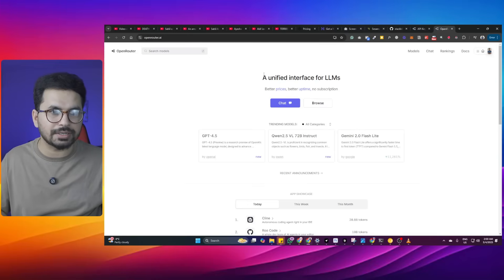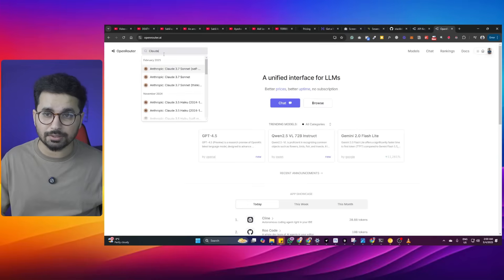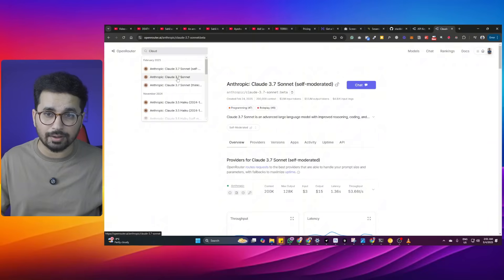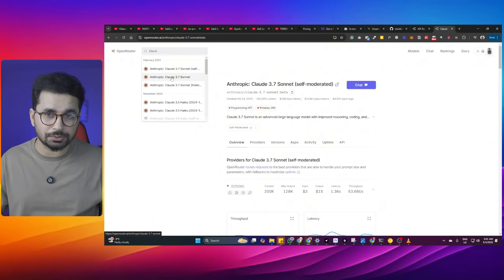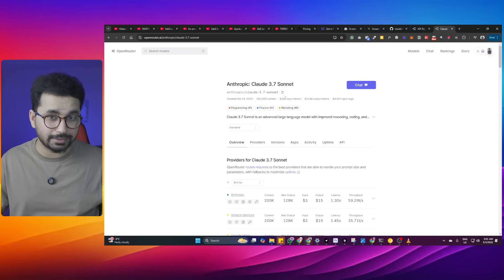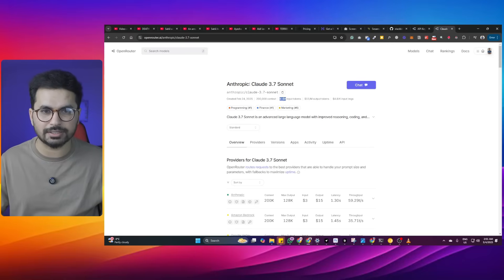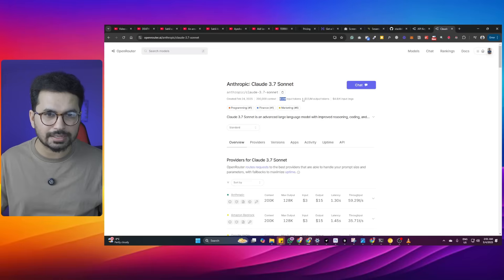Now that Bolt.DIY is installed locally, the next step is to get a Claude Sonnet 3.7 API key — we'll use OpenRouter for that. OpenRouter is a platform for large language models. Sign in using Google, then search for Claude Sonnet. You'll find options including Claude Sonnet 3.7 and Claude Sonnet 3.7 self-moderated — use Claude Sonnet 3.7. Note the pricing: it costs $3 per million input tokens and $15 per million output tokens, making it quite expensive if you want a cost-effective model.